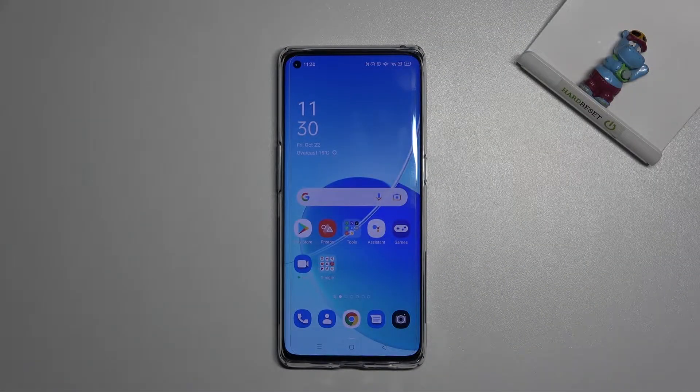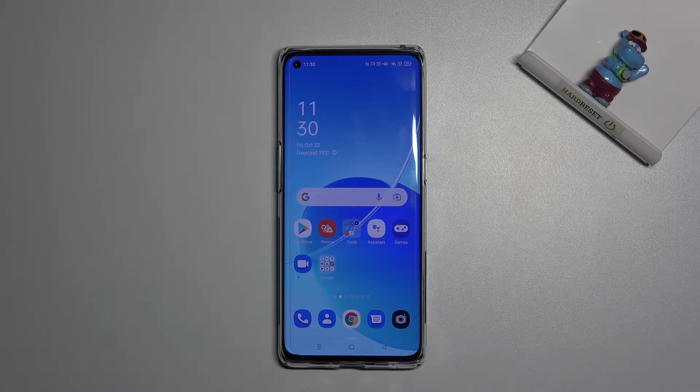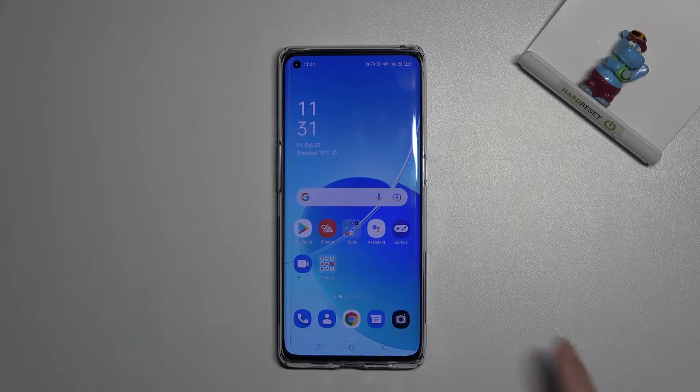Welcome! Here I've got OPPO Reno 6 Pro 5G, and let me show you how to turn on and off the camera location tags on this device.